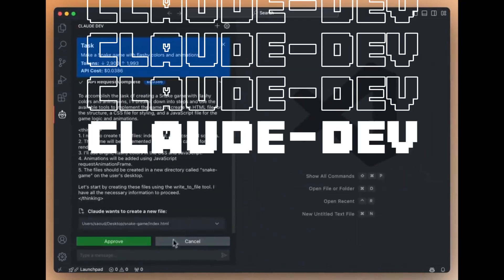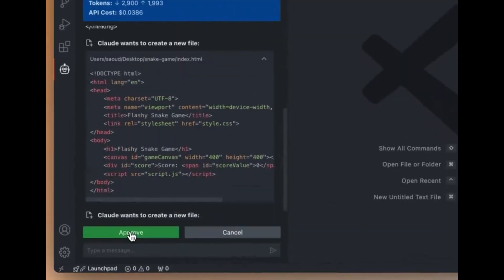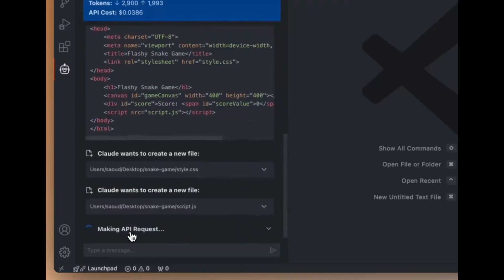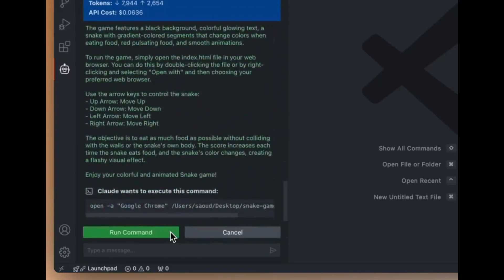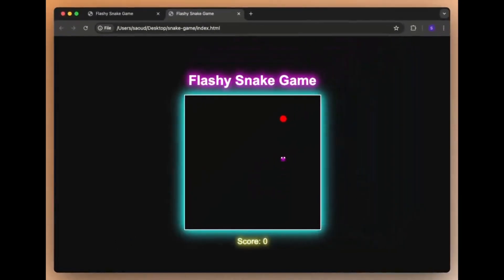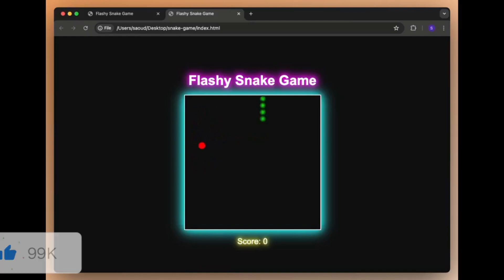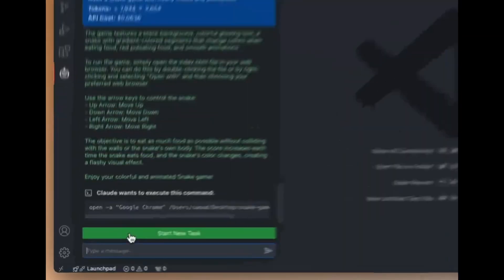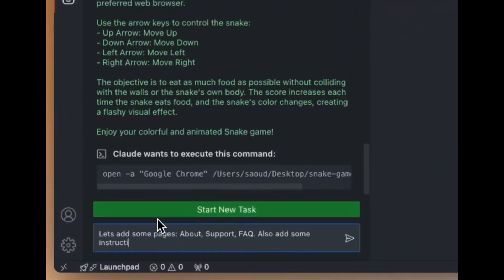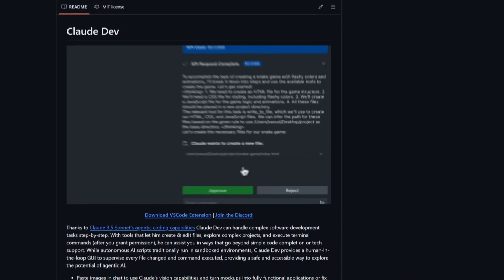Claude Dev is truly a spectacular app that can handle complex software development tasks step-by-step. You can create and edit files, explore complex projects, and even execute terminal commands. Claude Dev also enables you to basically have a human-in-the-loop GUI and this is to supervise every file change as well as every command that's being executed.